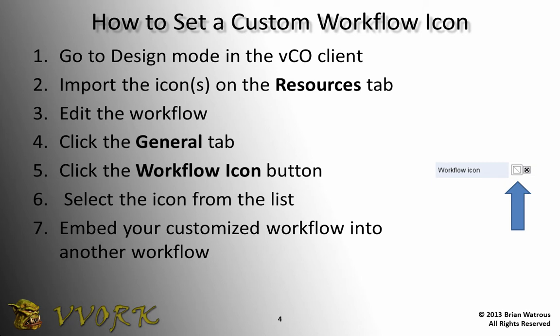Step six, after we've clicked the workflow icon button, step six will involve a window that pops up and in that window, we'll get a list of our various icons. And then in step seven, anytime we embed this workflow into another workflow, our workflow and that other workflow will show up with our customized icon.